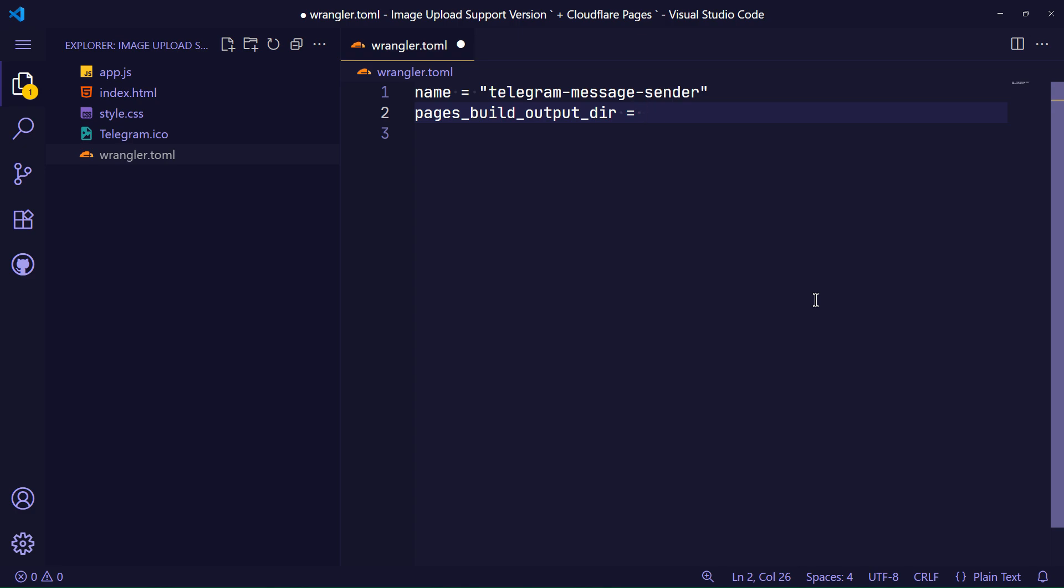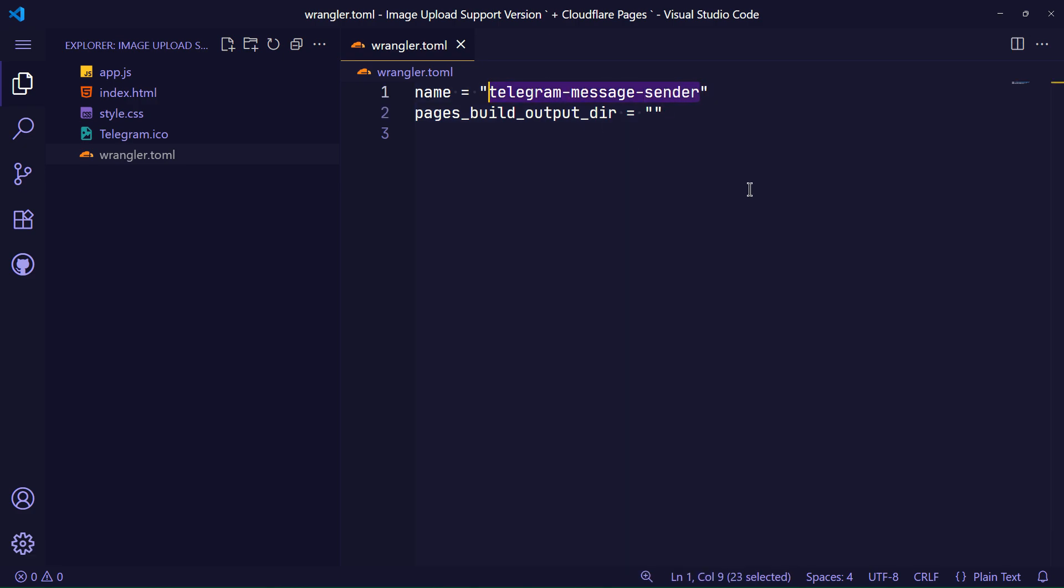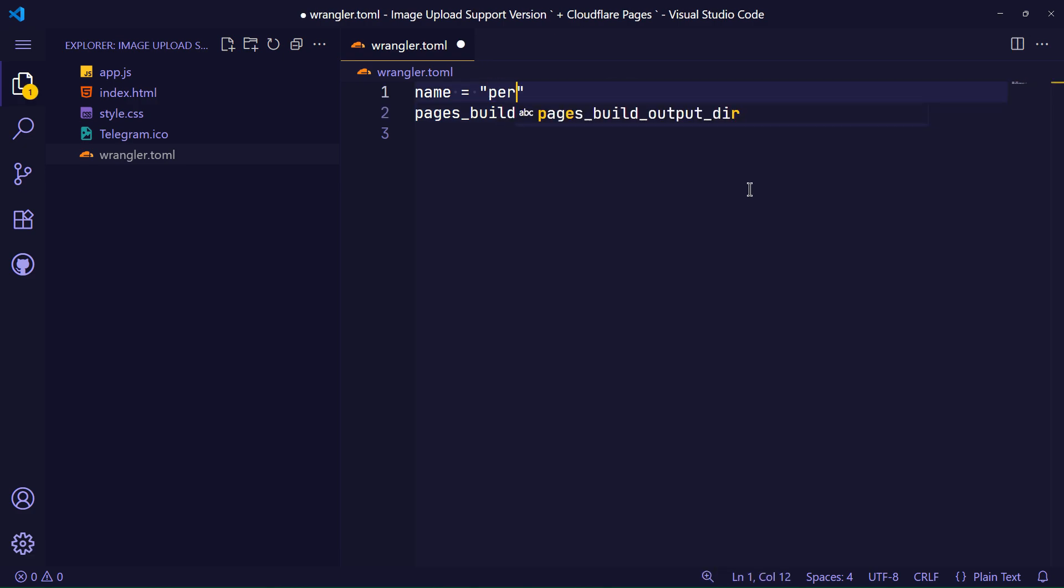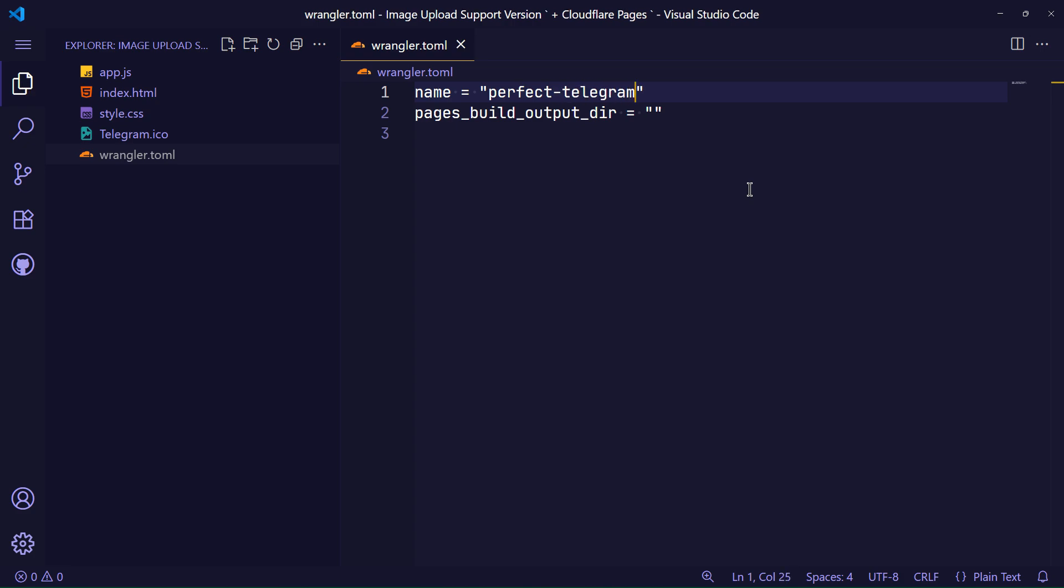I suggest creating a folder named public and putting your project files inside it before deploying, because this is more proper and increases security. The name key here also becomes the link. In fact, your site URL on Cloudflare Pages is derived from this name value.